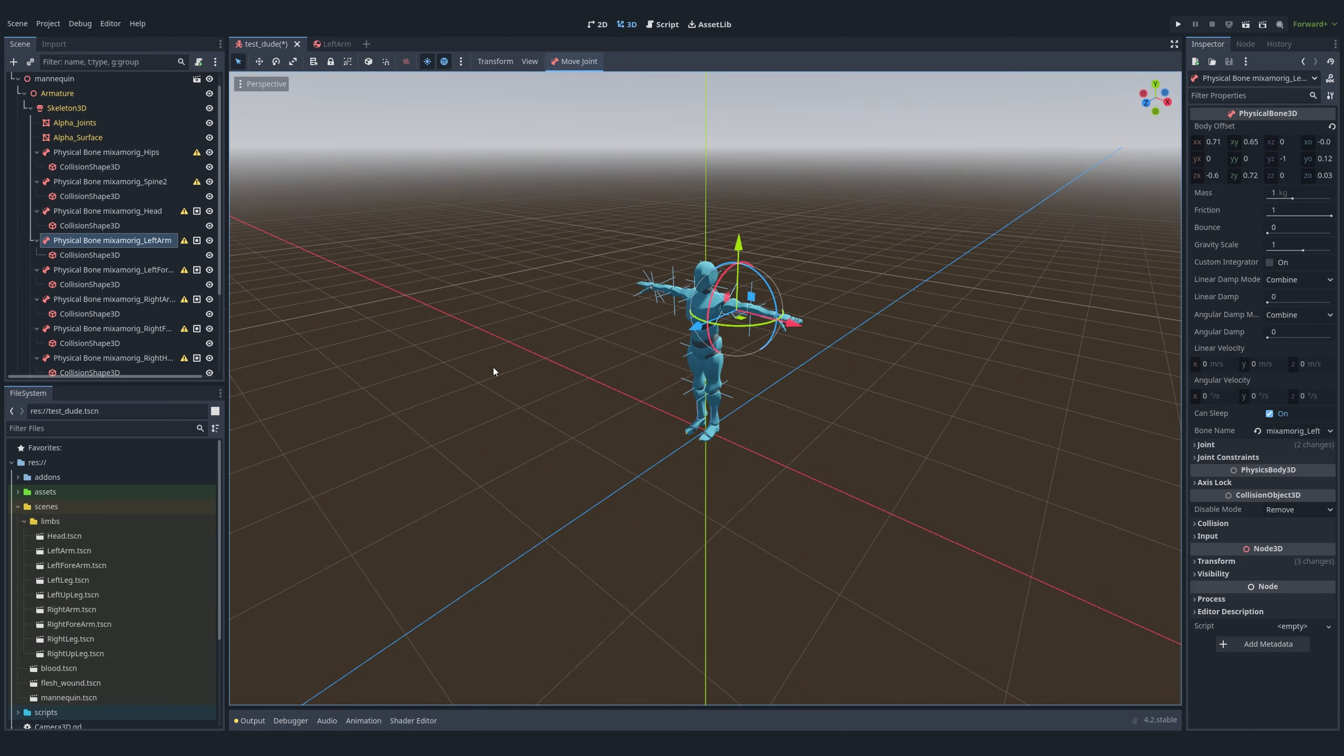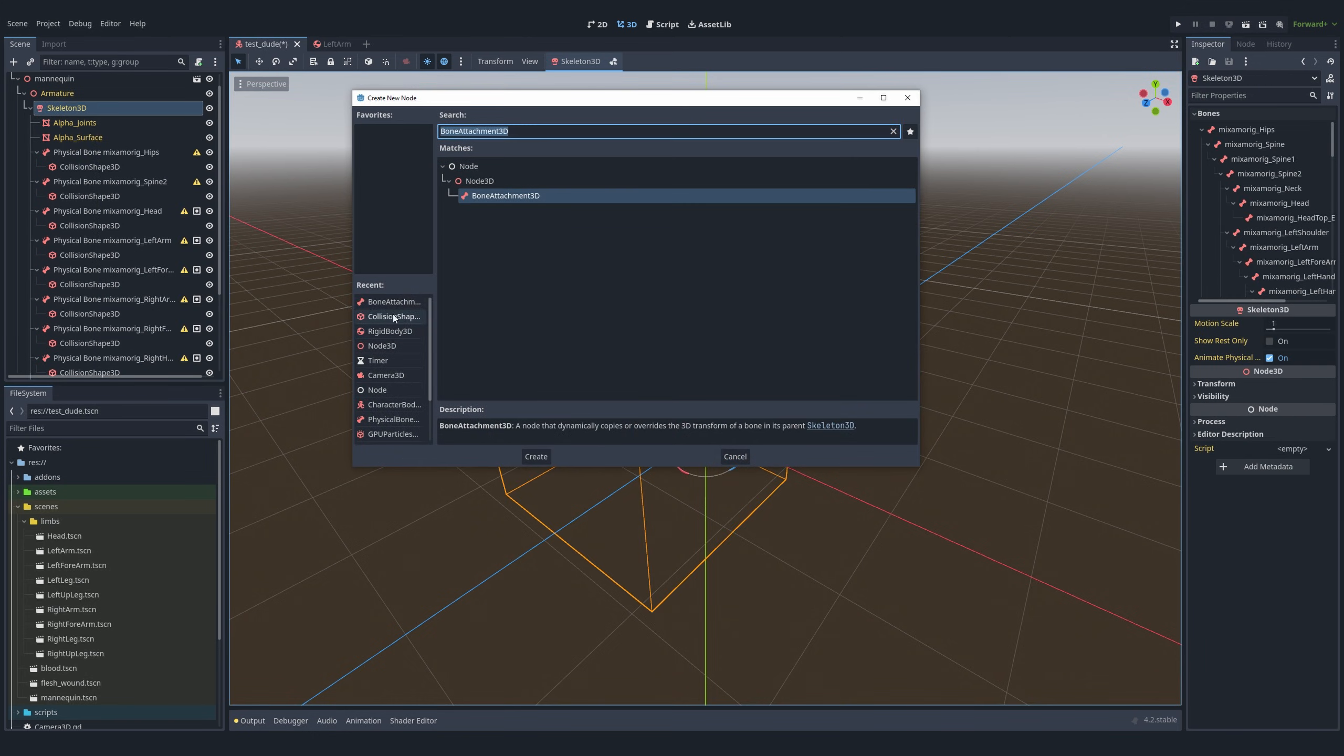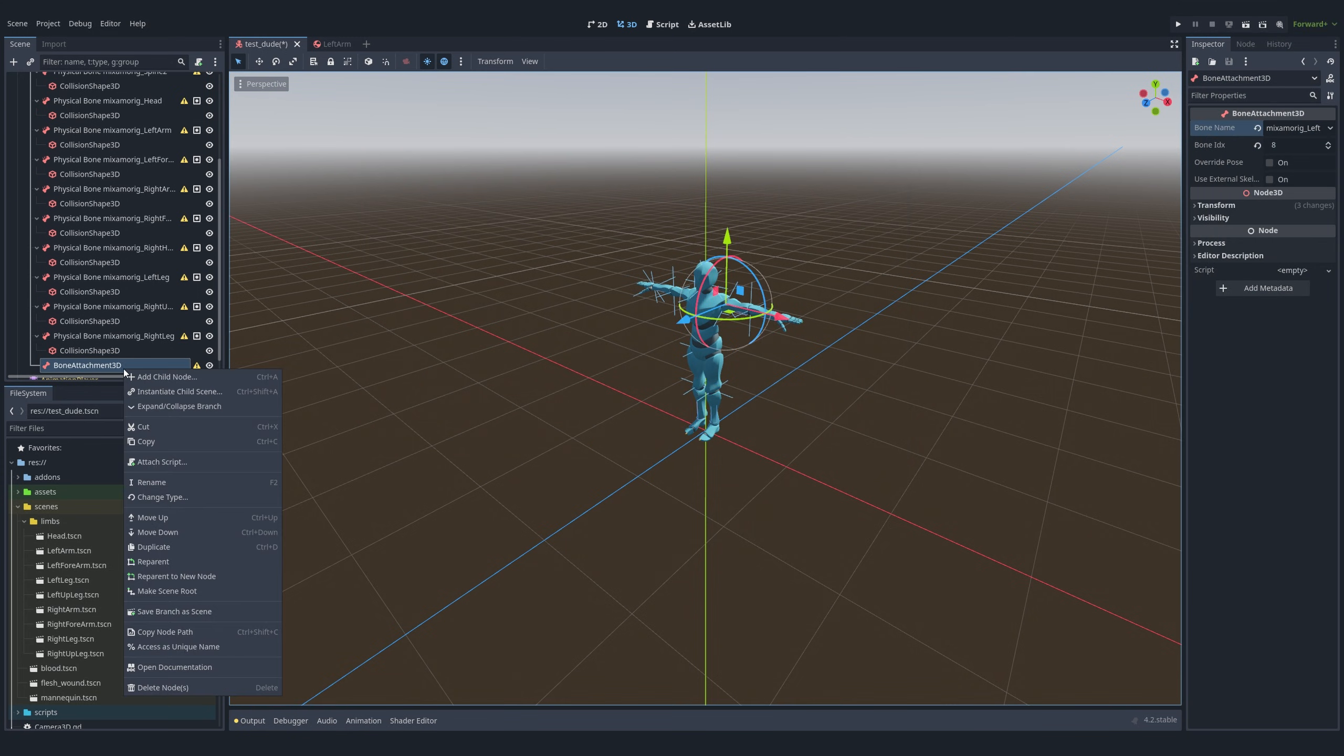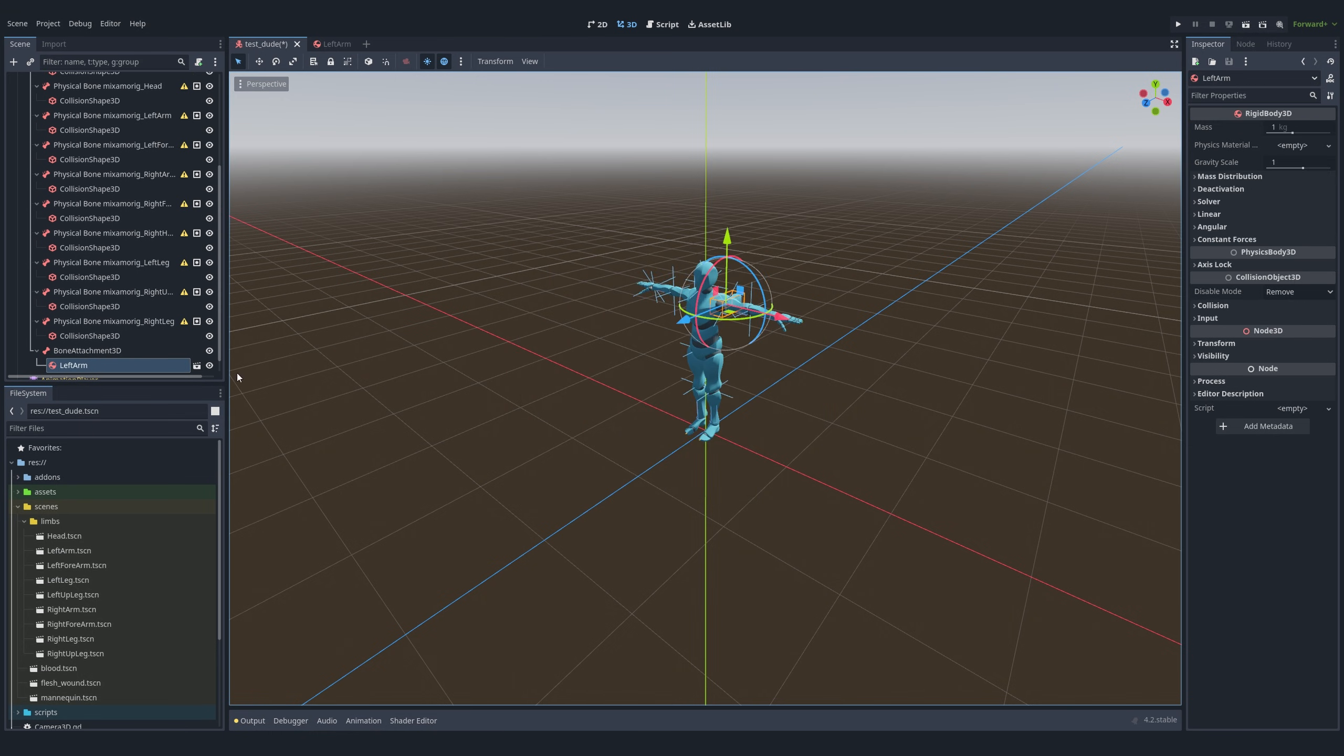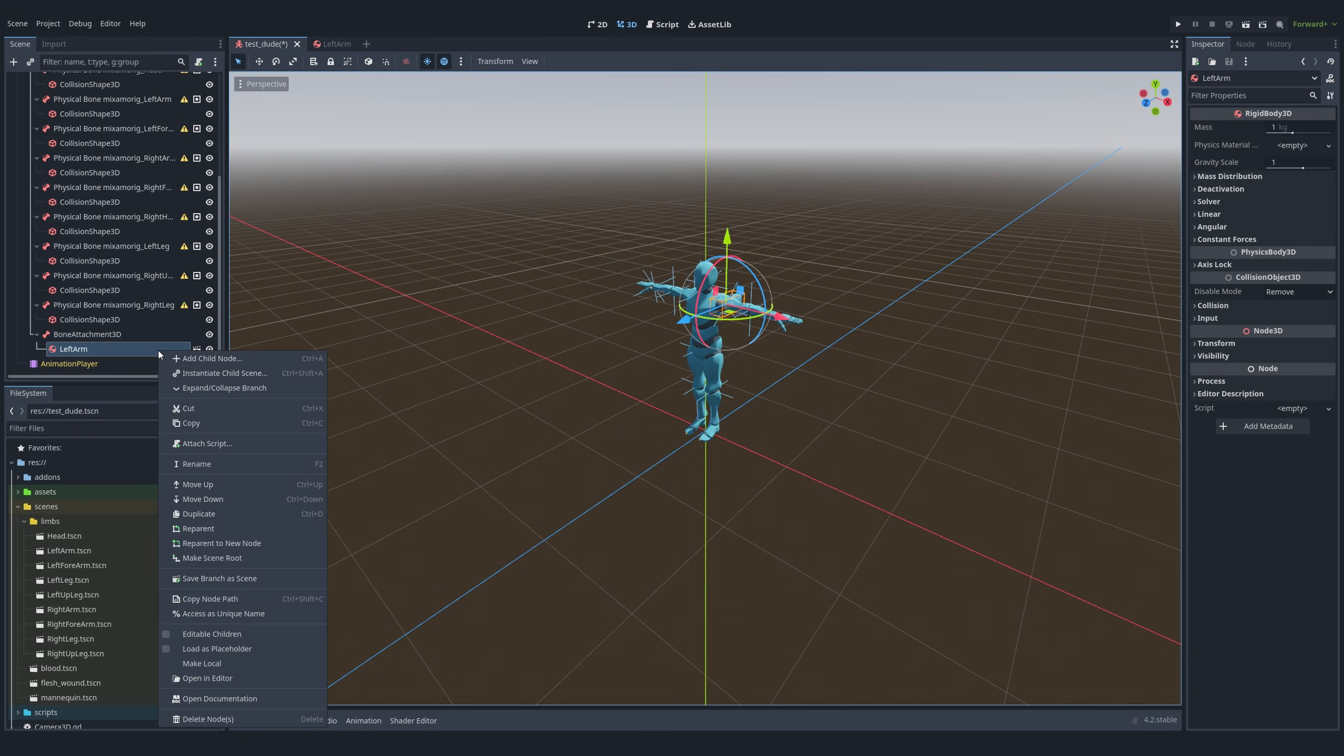If all the body parts are saved, the next step is to ensure that they are positioned correctly. To achieve this, we use a bone attachment 3D node. First, we add this node to the skeleton and select the desired bone, such as the left arm. Then, within the bone attachment 3D node, we add the left arm rigid body as a child.